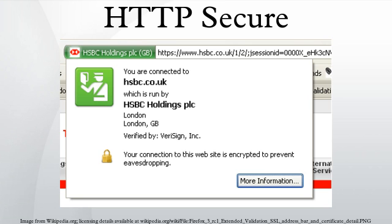Only 30% of Firefox, Opera, and Chromium browser sessions use it, and nearly 0% of Apple Safari and Microsoft Internet Explorer sessions. From the larger Internet providers, only Google supports PFS since 2011.